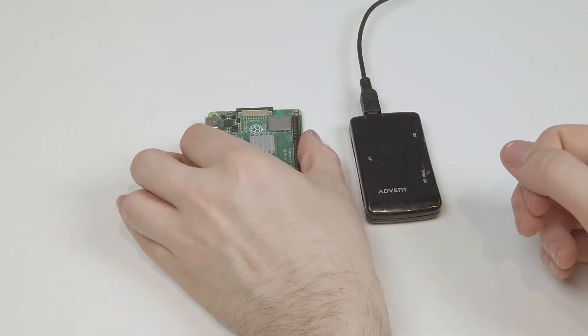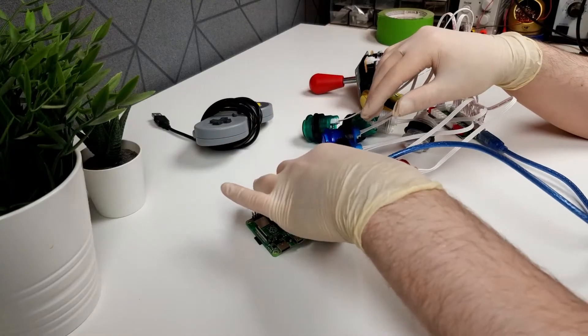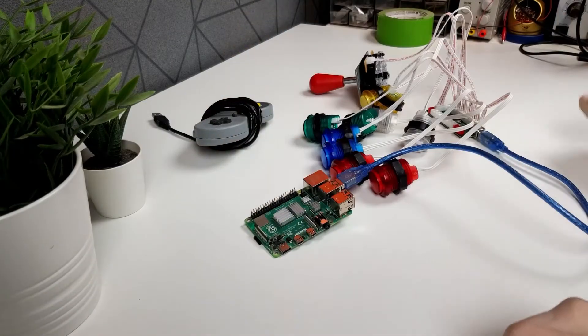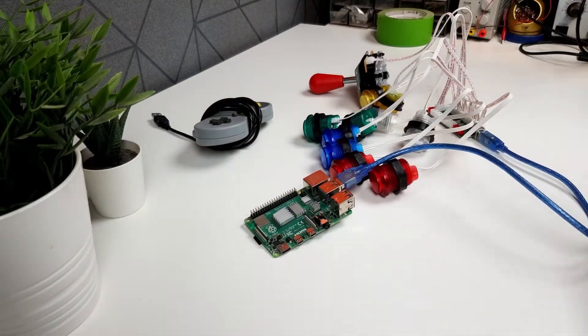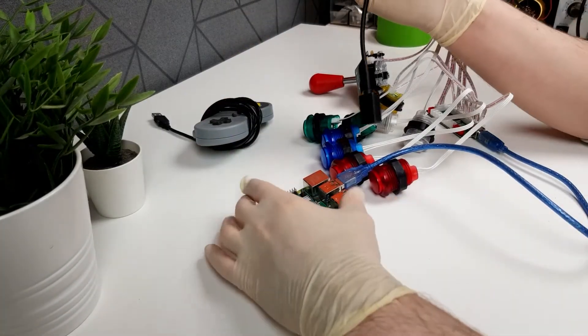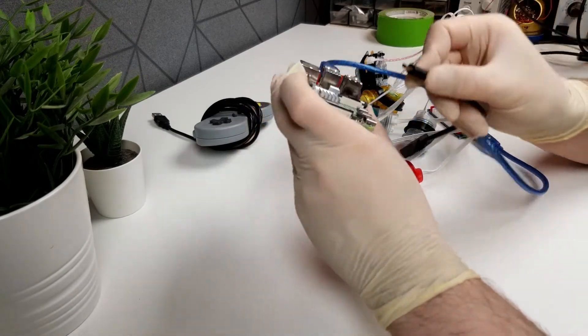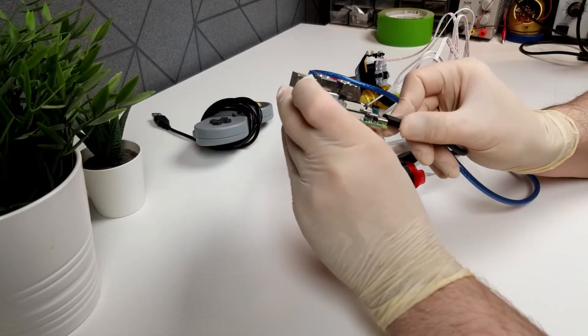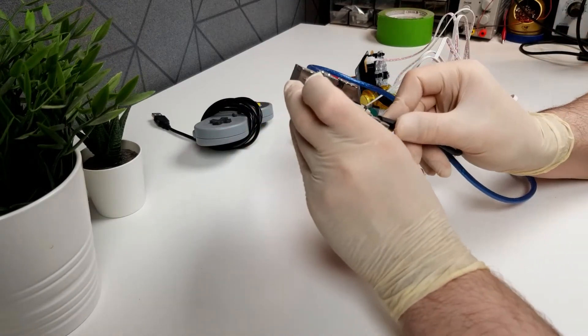At this point, if I was you I'd probably test out the hardware, just to make sure that everything we just did went smoothly, and that everything you're going to attach to the Raspberry Pi is working correctly.